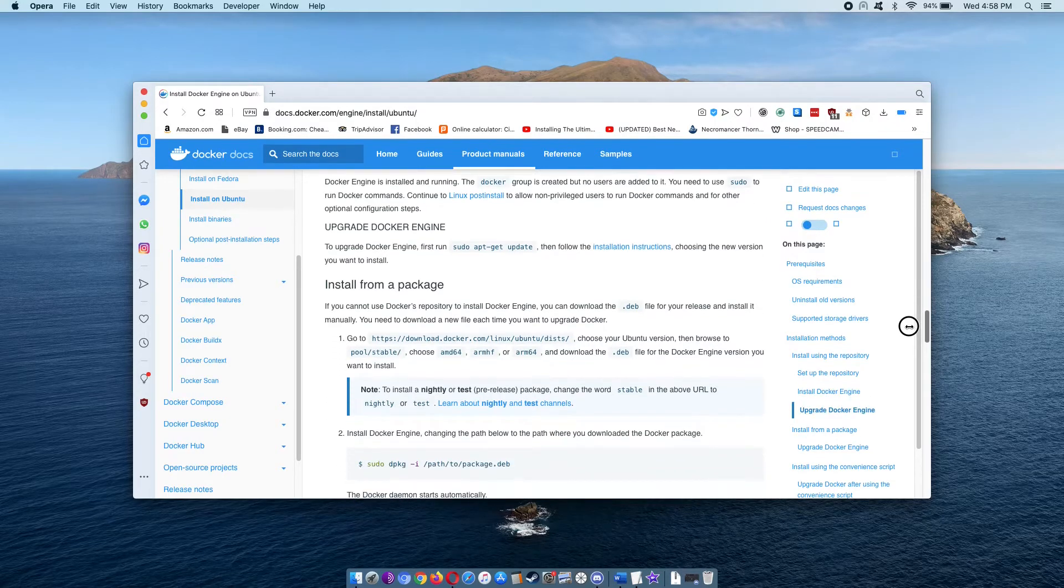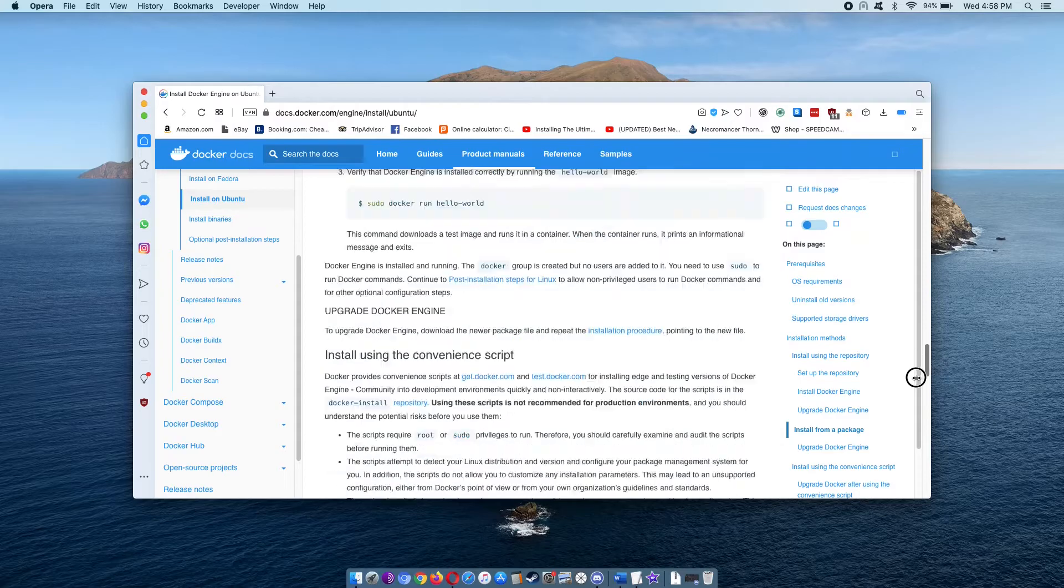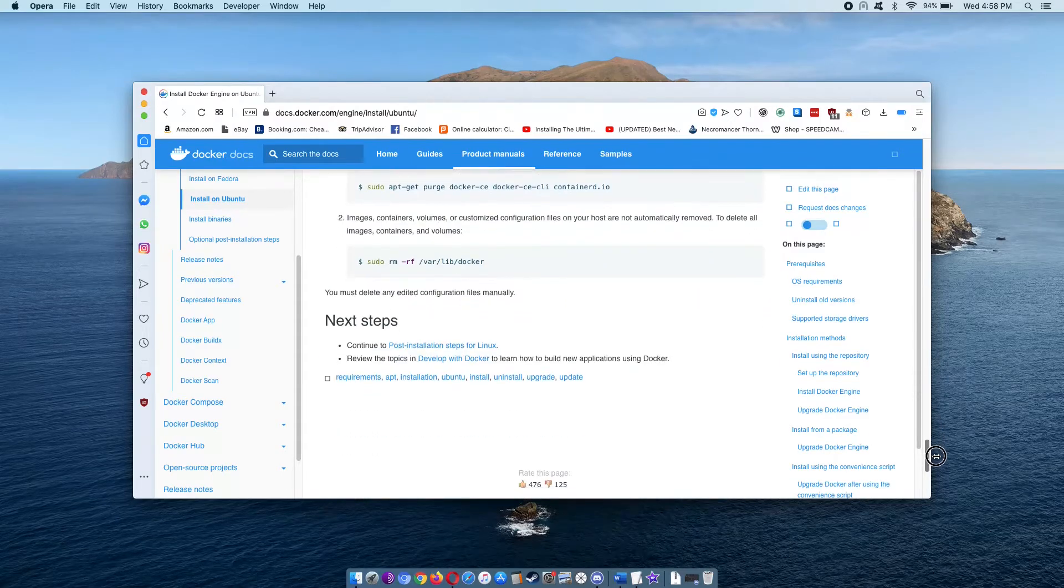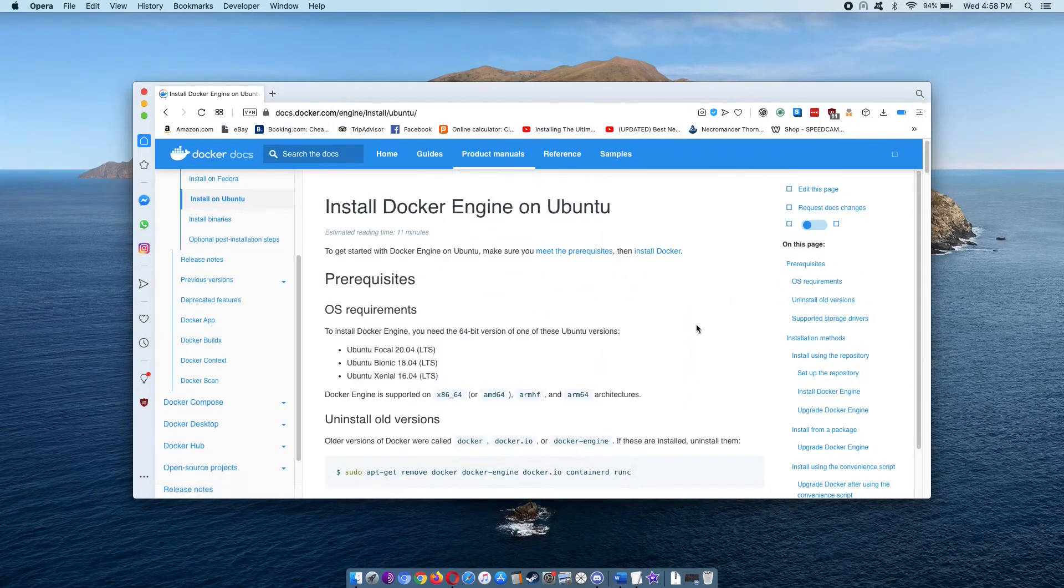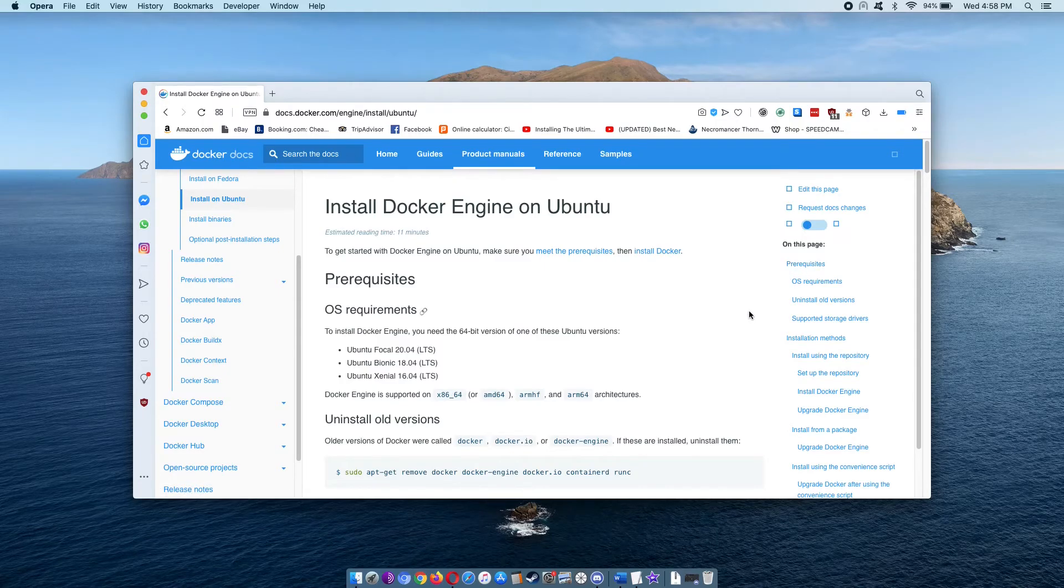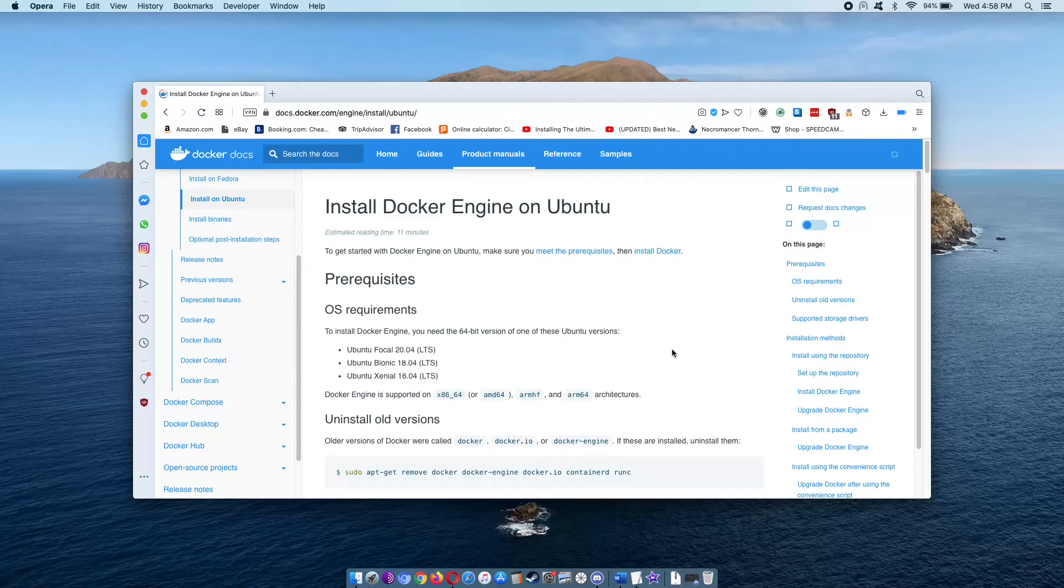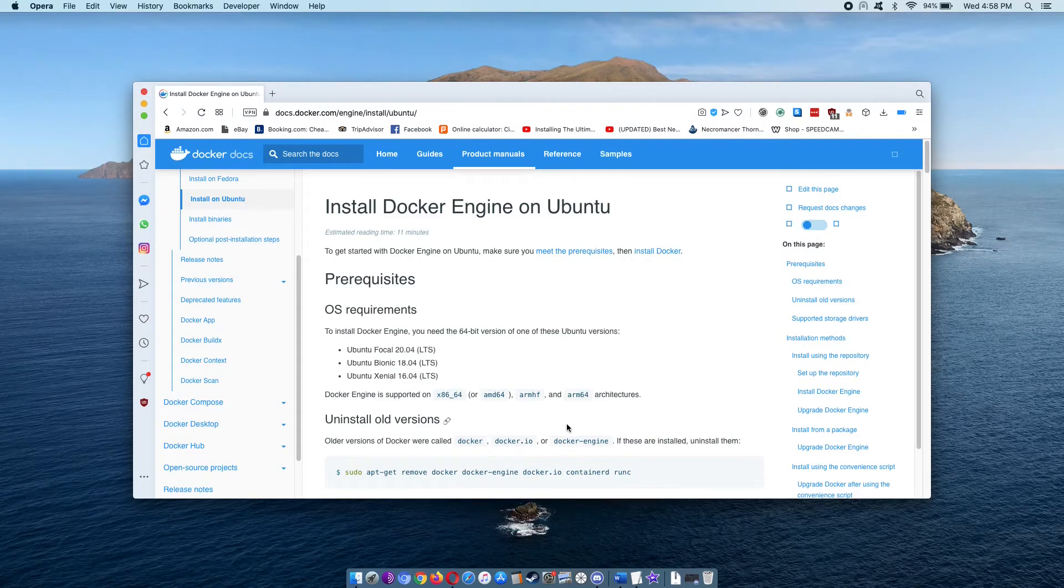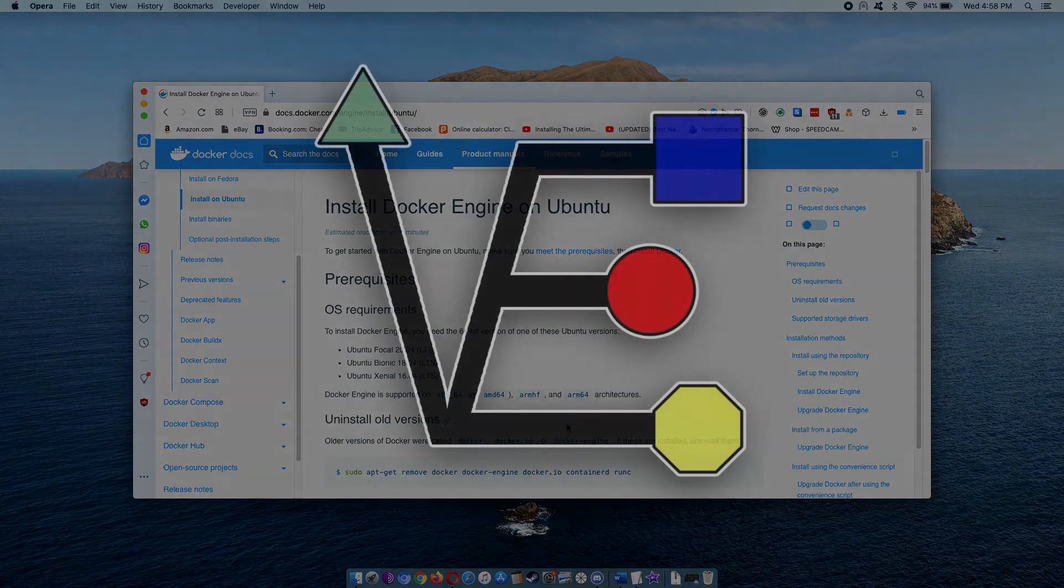So I believe the technique I just showed you for installing Docker is the easiest technique out there, at least the easiest one that I have tried to use. I hope you enjoyed this video and have a good night.